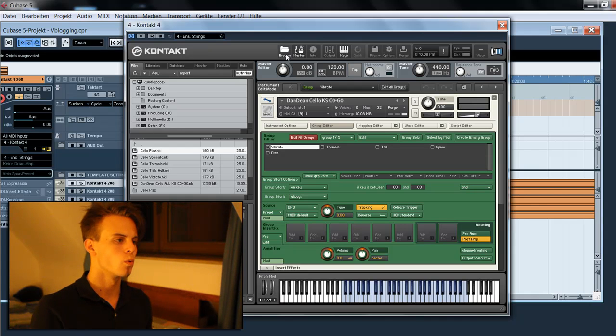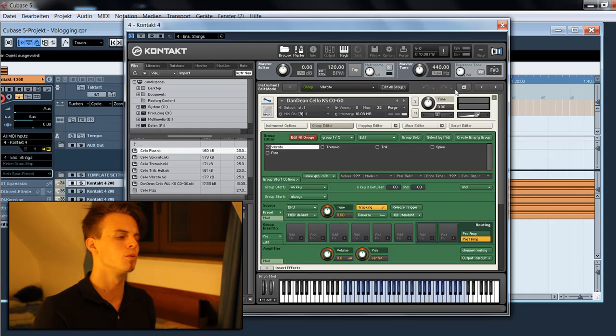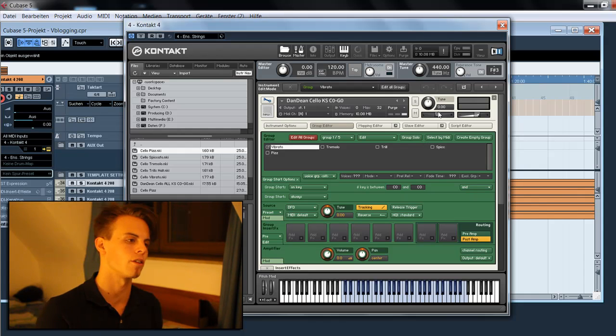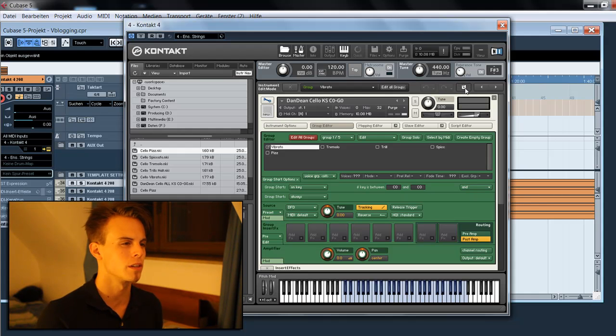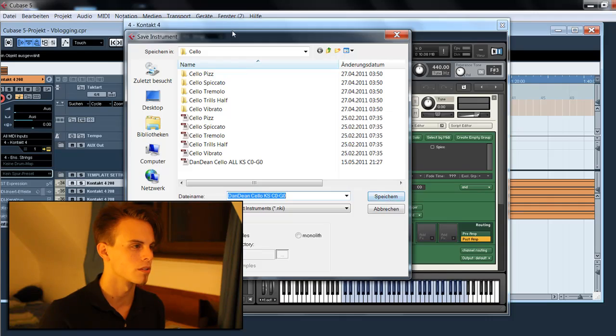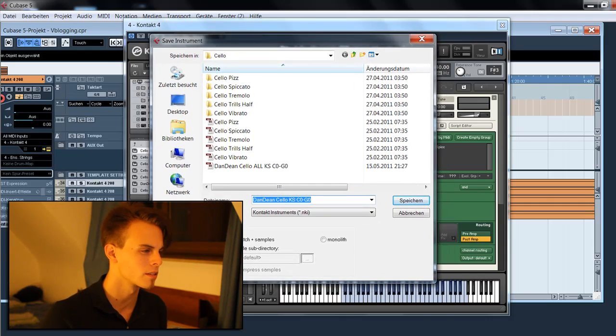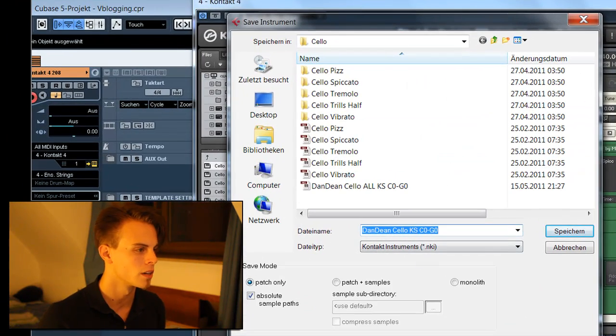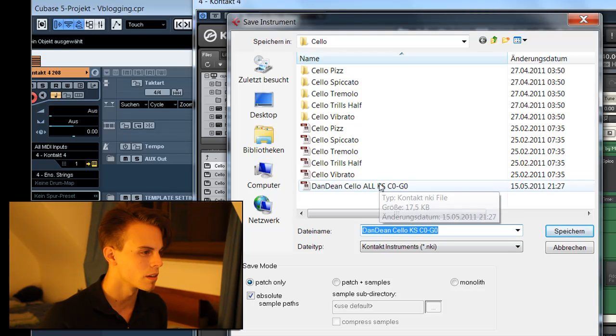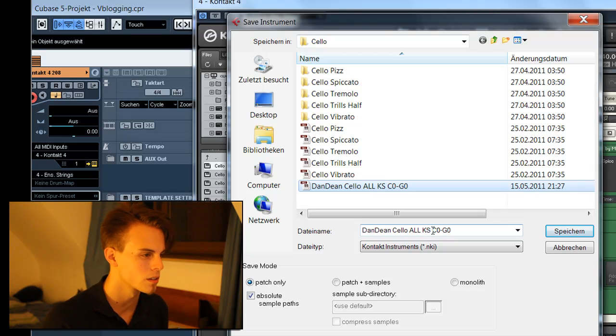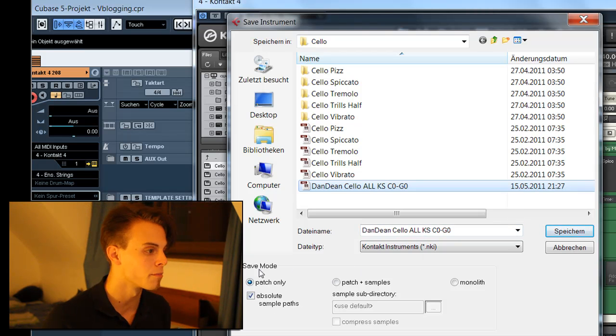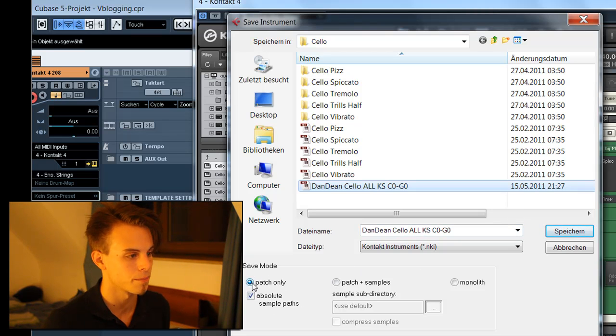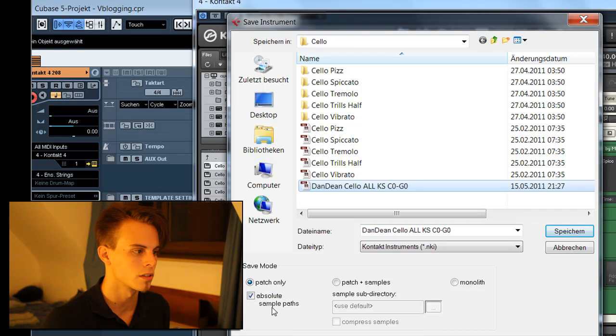What we have to do now is to save our patch and be sure that we save it without writing new samples. I'll overwrite this one, Dan Dean cello all keyswitch. Okay, and save mode - that's important - patch only and absolute sample paths.